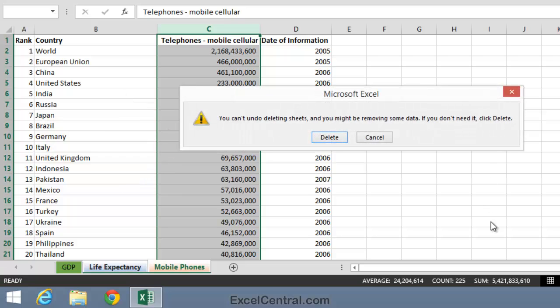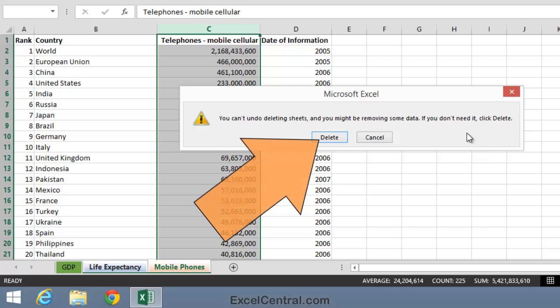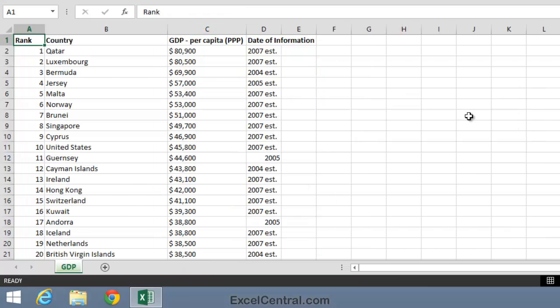Even though I'm going to delete these tabs, I don't need to worry about losing their data. That's because I'm going to close this workbook without saving it, so I won't overwrite the original workbook. So I'm going to click Delete now and the two tabs disappear.